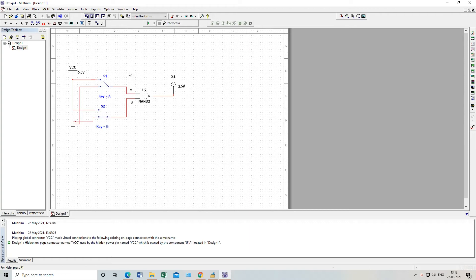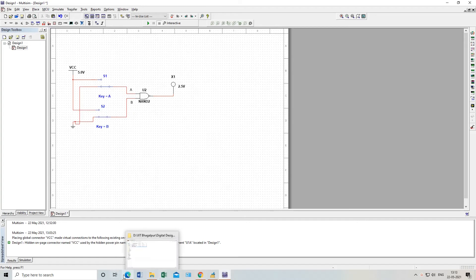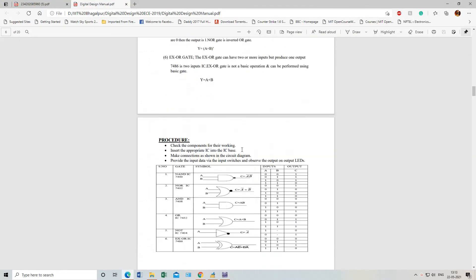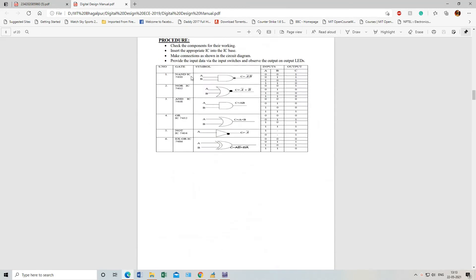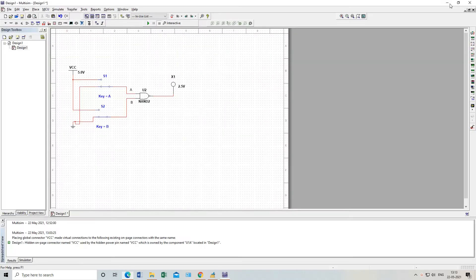Now I will verify the NAND gate truth table. At input A=0 and B=0 — both switches connected to ground — the output should be 1 for a NAND gate. This run button here starts the simulation. I will run the simulation now.